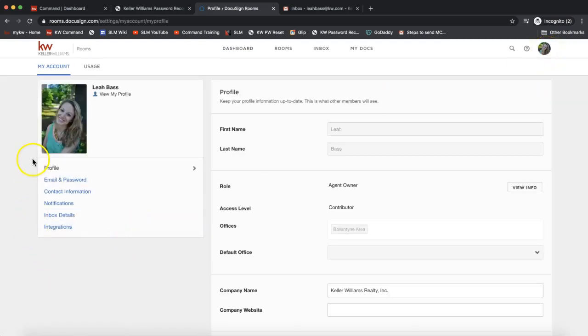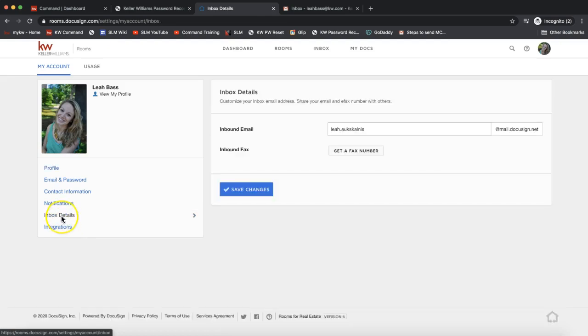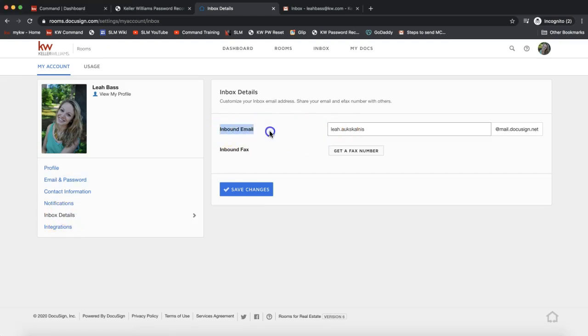On the left-hand side menu here, we're going to select Inbox Details. Go ahead and click on Inbox Details on the left in blue, and you'll see your inbound email for DocuSign.